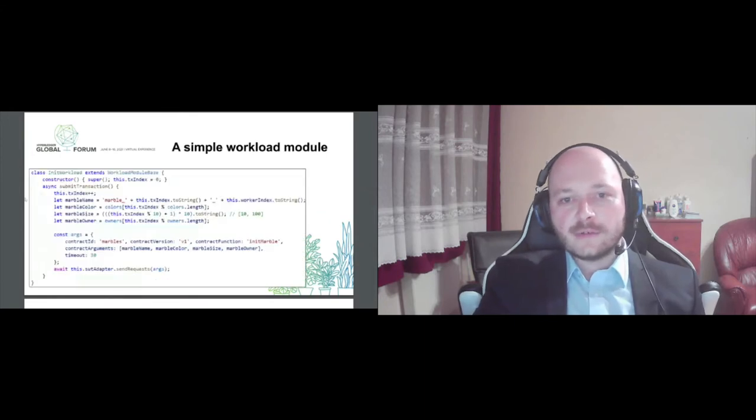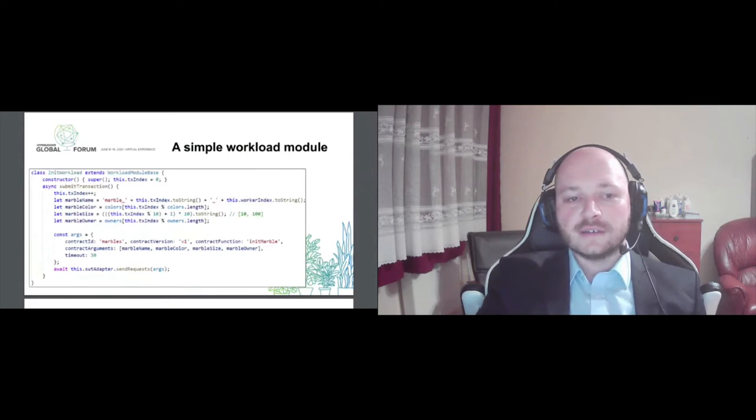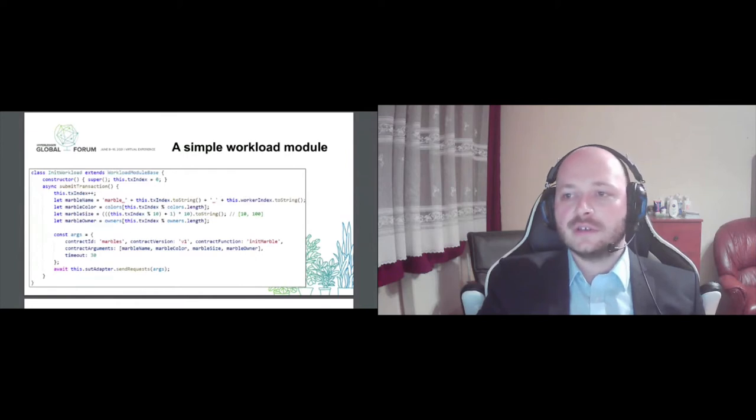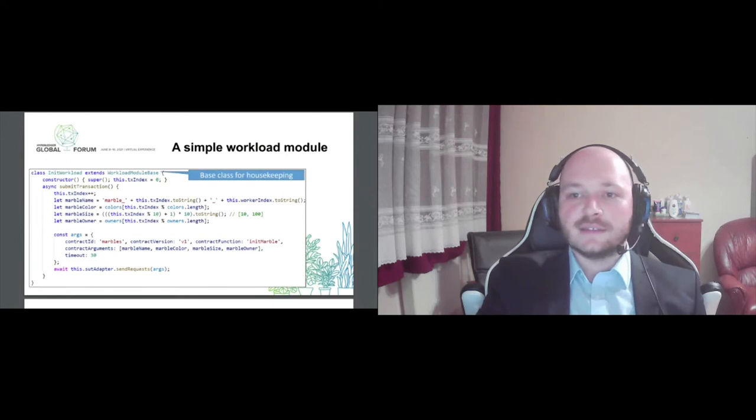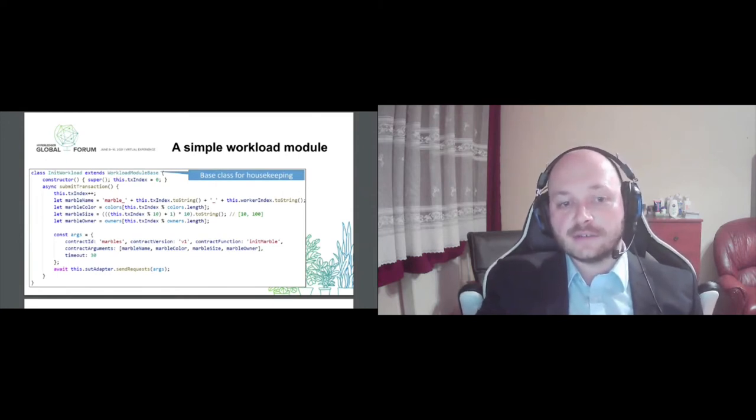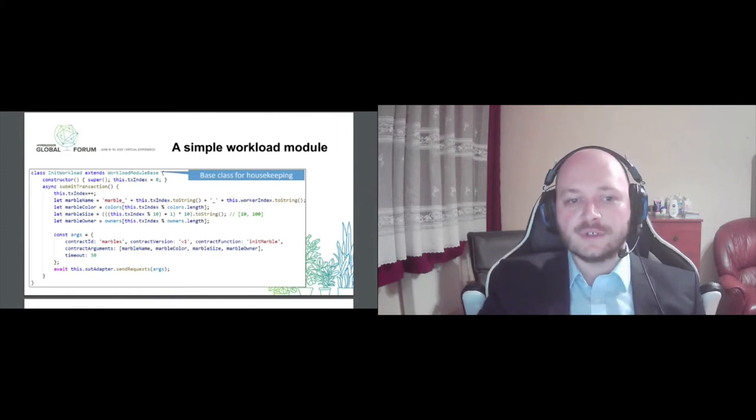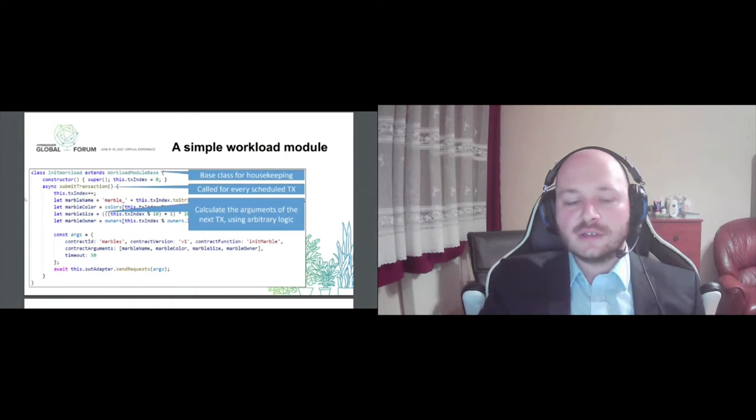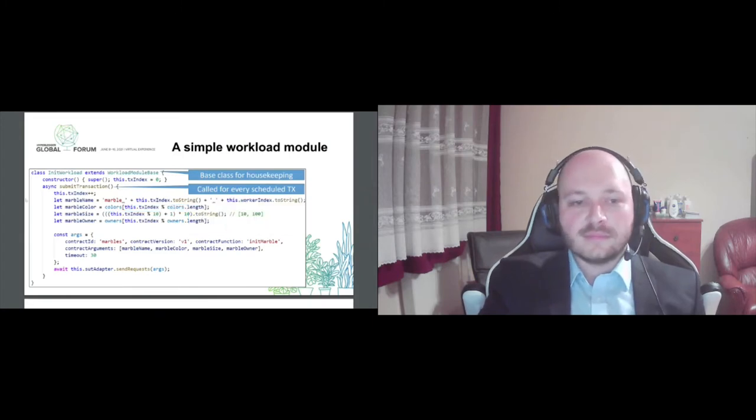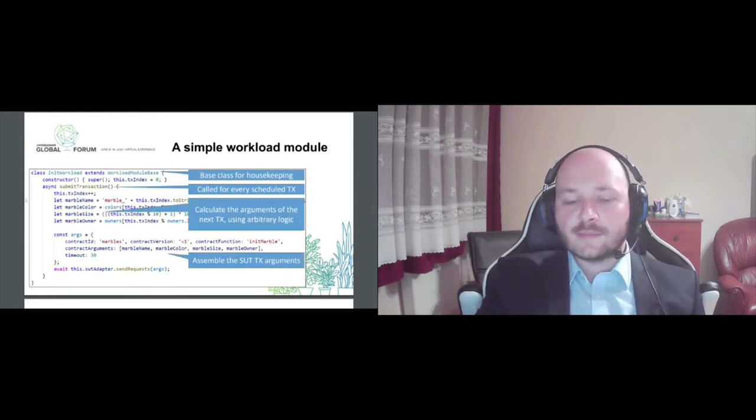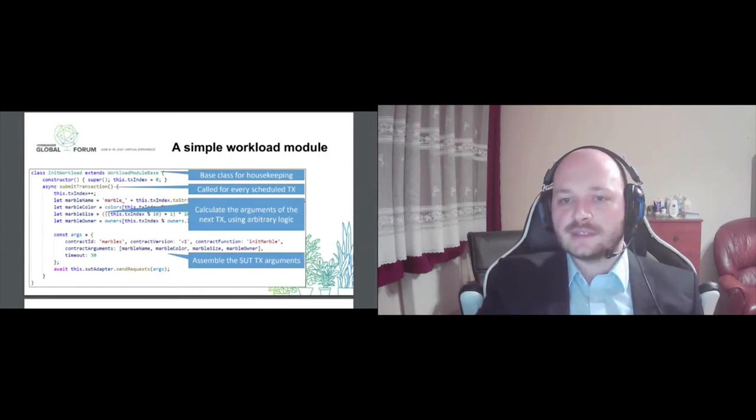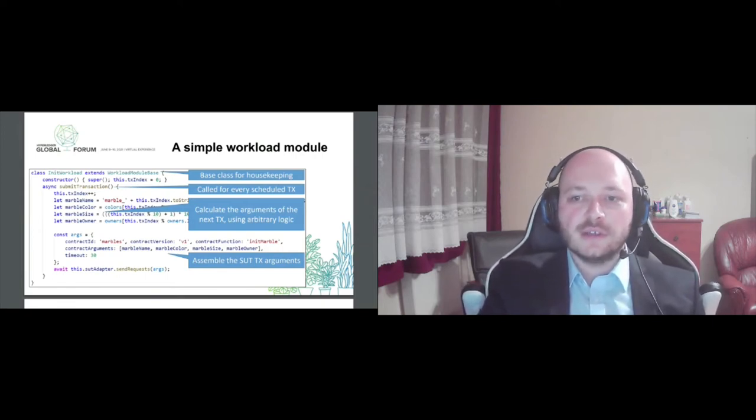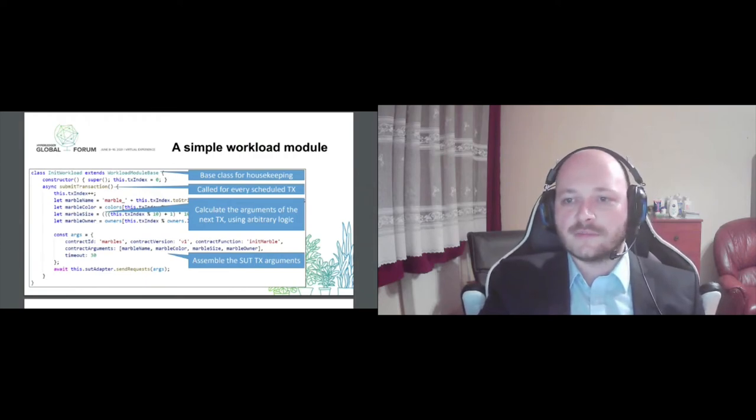And now for the crust of Caliper, the workload modules. In contrast to the previous items, this is actually code that you have to write, not just a configuration. So you will have to implement a specific interface. And this workload module will be called every time when Caliper schedules the next transaction, which means when the rate controller says okay, it's time for the next transaction. And in this module, you essentially calculate the parameters of your next transaction, whatever criteria you want. You can see here that we basically choose attributes for a new marble in a round-robin fashion. Then you can assemble the backend specific transaction request. Here you can see an example transaction for fabric. And then you just hand it to Caliper to submit the actual transaction. It will follow up on the required protocol, whatever the backend desires. So everything else is hidden from you.